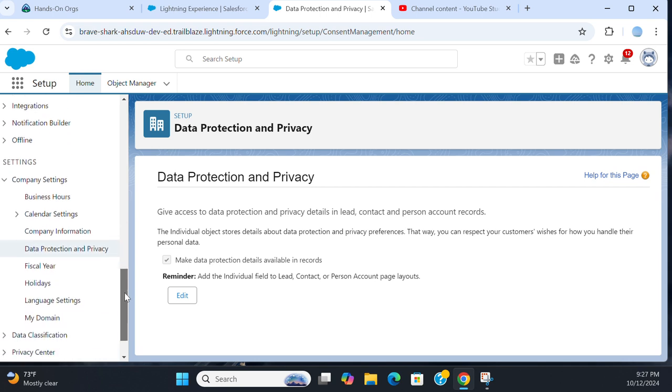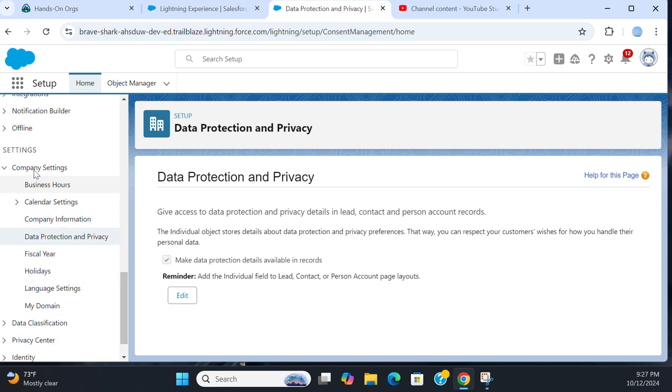You come here; it is under Company Settings. You access data protection and privacy details in Lead, Contact, and Person Account records.